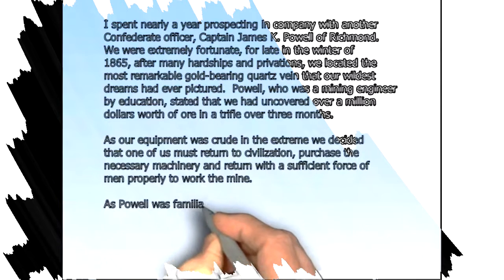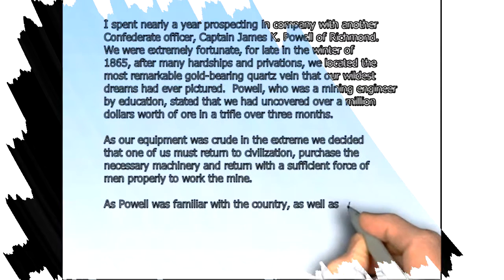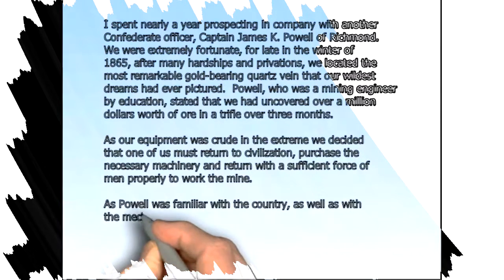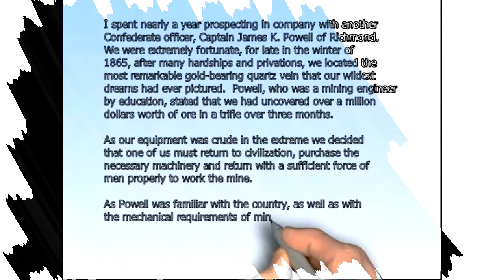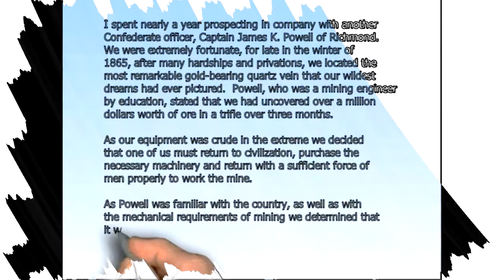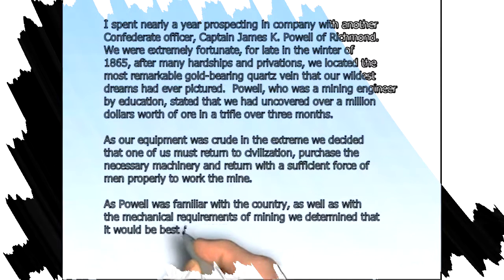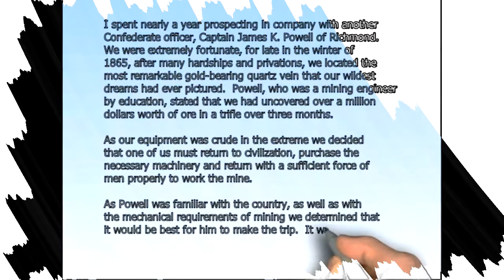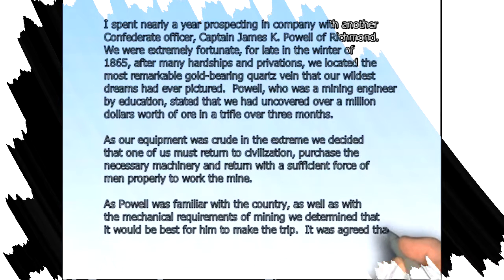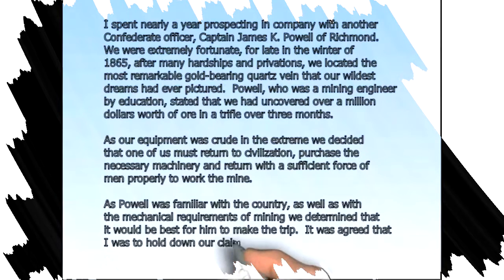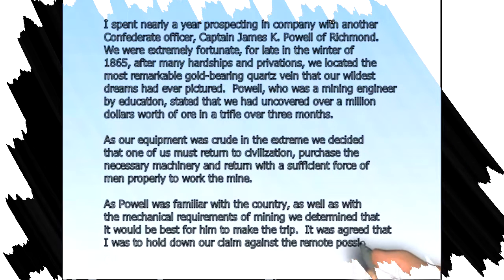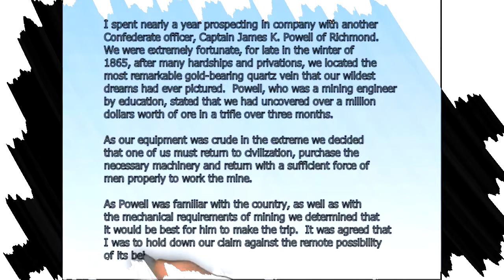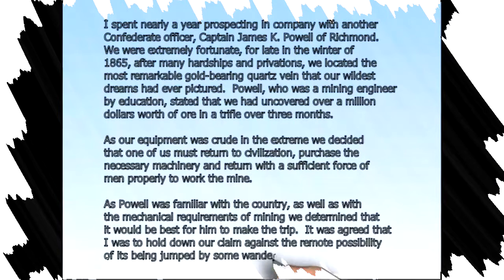As Powell was familiar with the country as well as with the mechanical requirements of mining, we determined that it would be best for him to make the trip. It was agreed that I was to hold down our claim against the remote possibility of its being jumped by some wandering prospector.